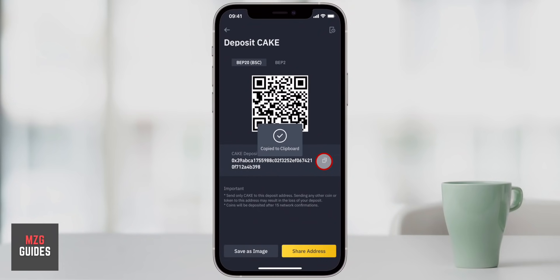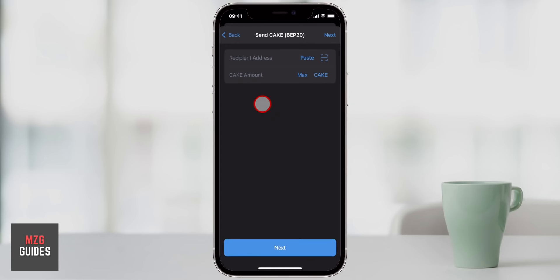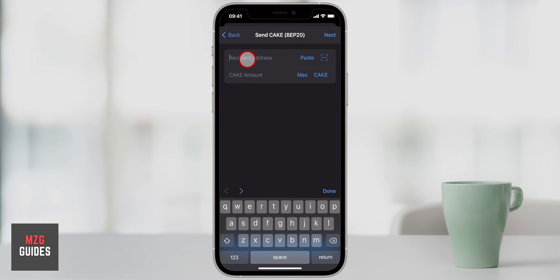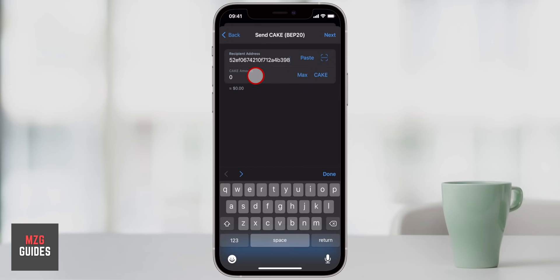Hey guys, James here. This is how to withdraw crypto from your Trust Wallet app. If you want to get cryptos out of your wallet, sell crypto from Trust Wallet, or just sell crypto to a fiat currency like US dollars or pound sterling to get that into your bank, I'm going to show you the best ways right now to do that.